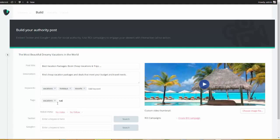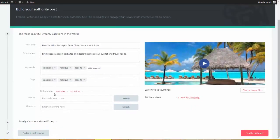And then, we can do the same thing for our tags: vacations, holidays, resorts. Now, if you look down here, we have some SEO settings. So, we can set it up so that this post is not indexed in the eyes of Google, and we can have it set to either nofollow versus dofollow. Pretty self-explanatory.